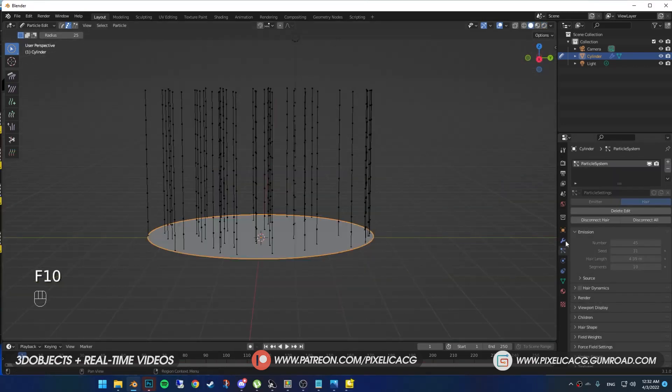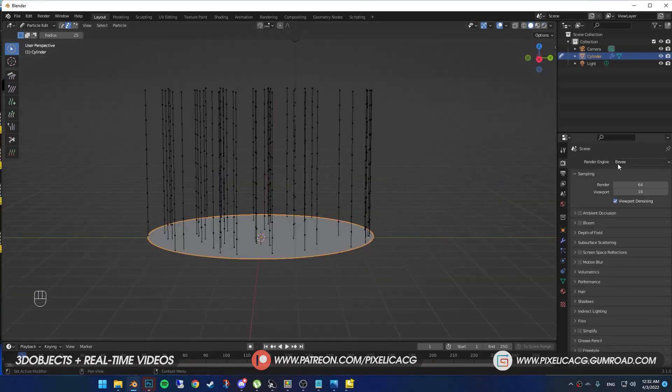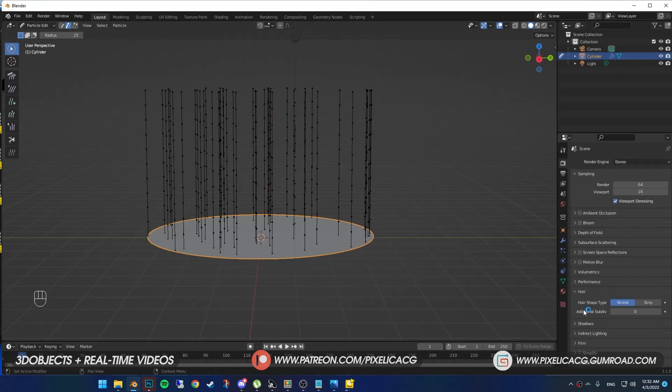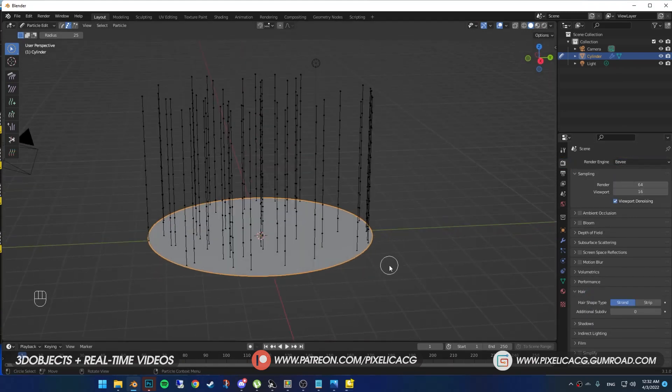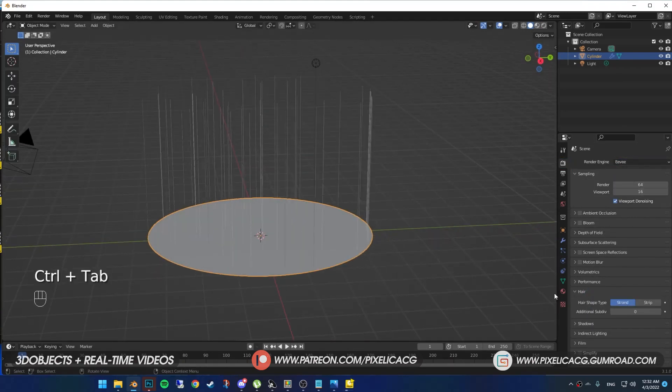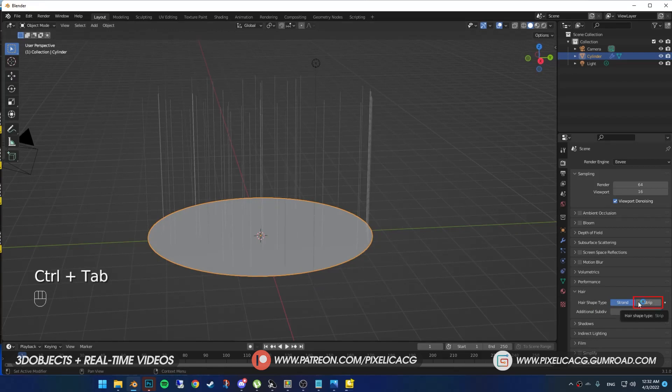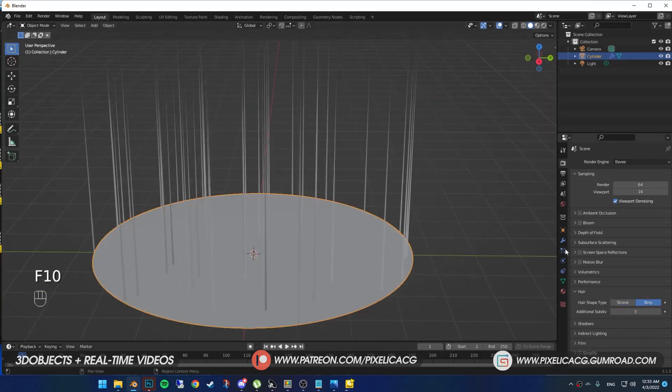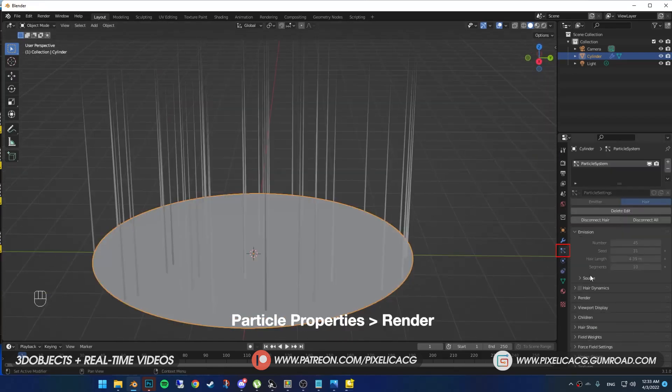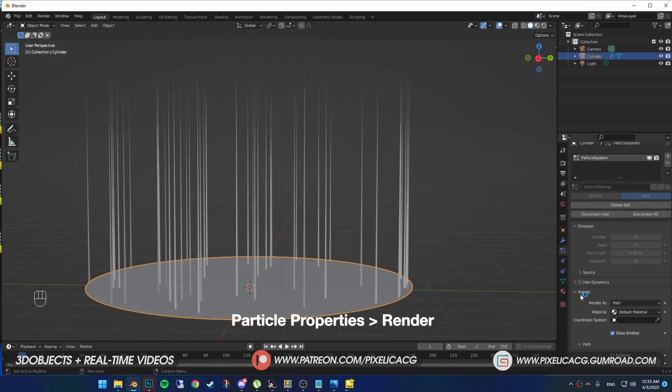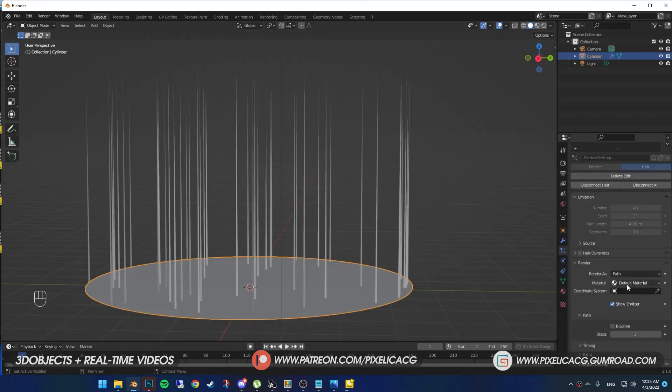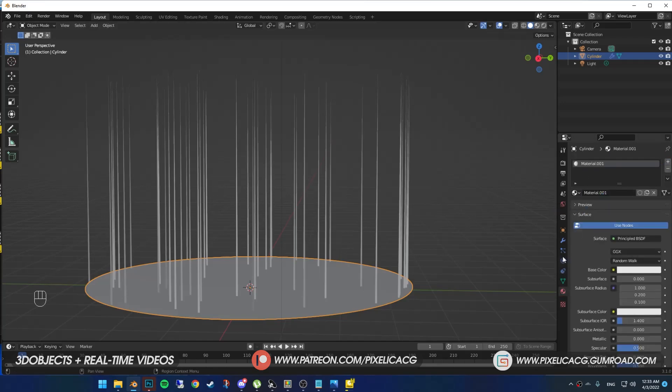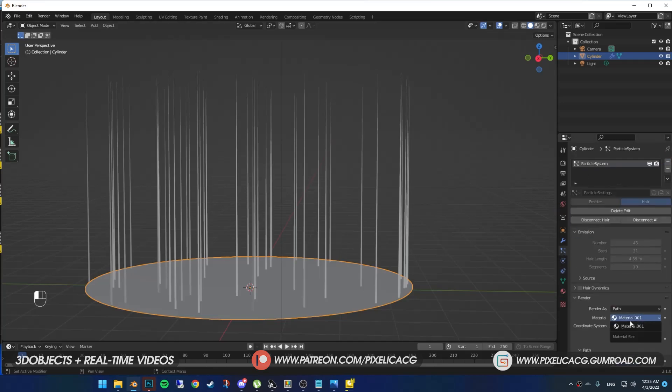Now before we go any further, something that I don't see many people mention, in the render properties while you're using Eevee, go down and in the hair section, you'll find these options. You can put it on a strip for better results in Eevee. Back to particle properties in the render section. Next one, we have material. You can select the material of your hair here. Make sure you have the material in your plane. If not, it's not gonna appear in this section.